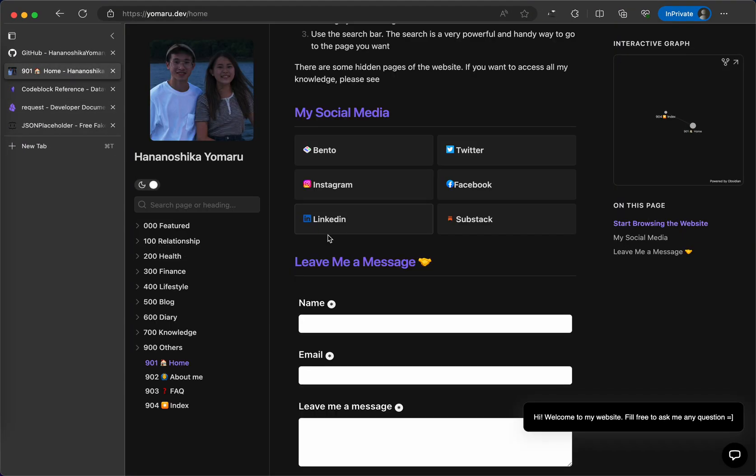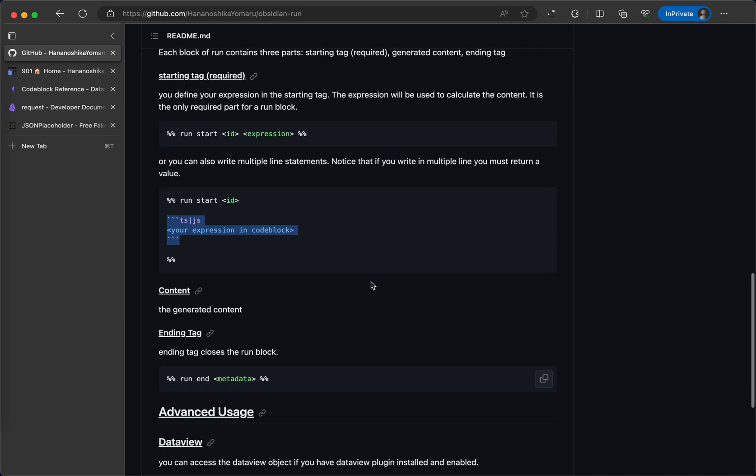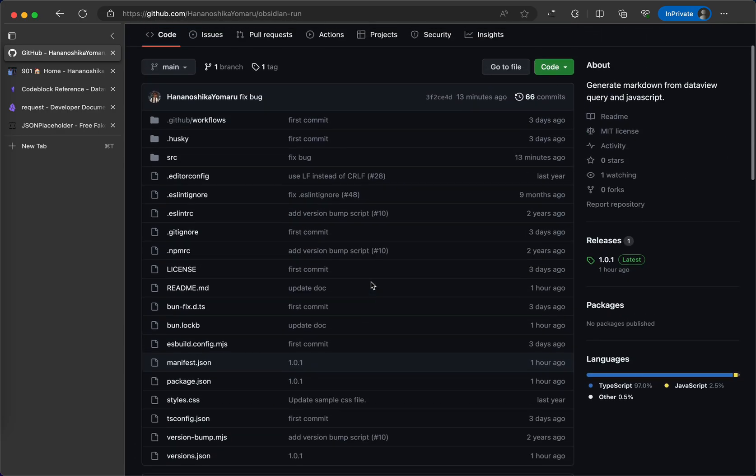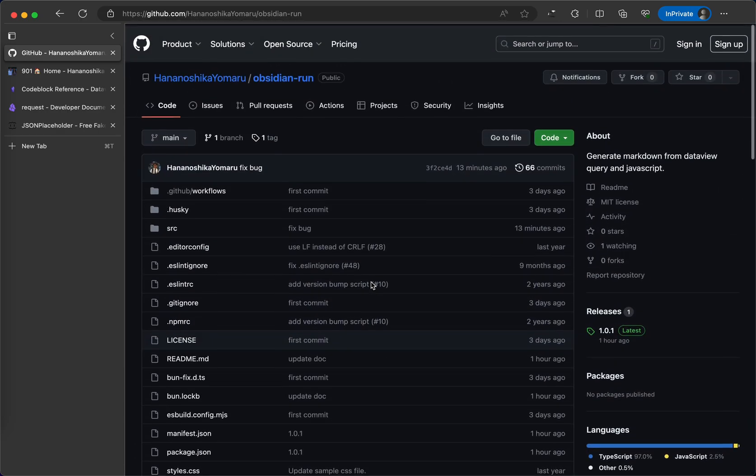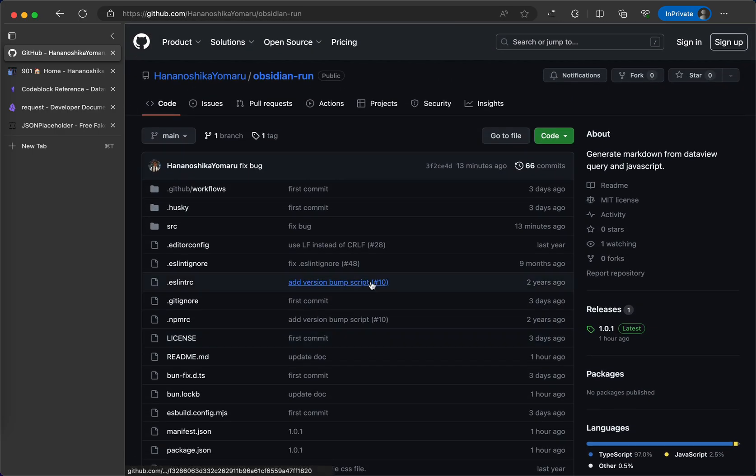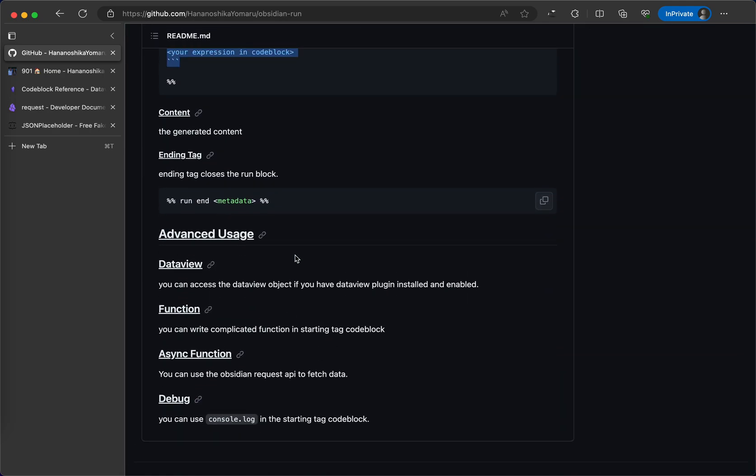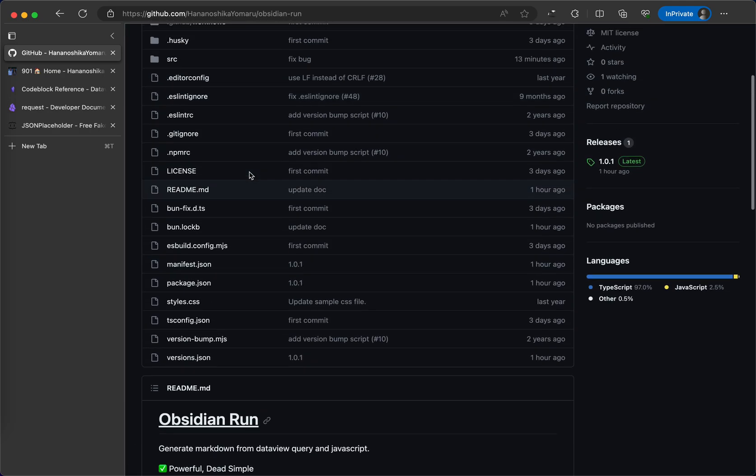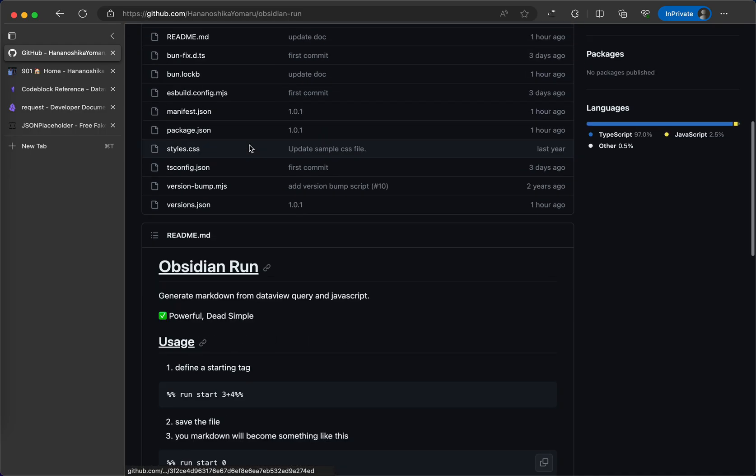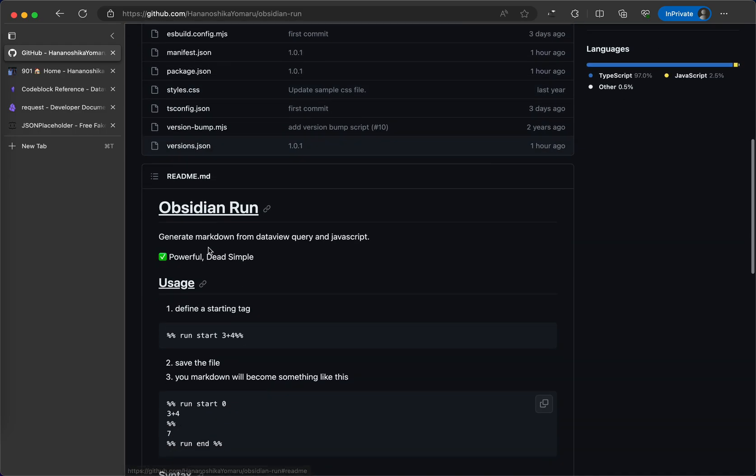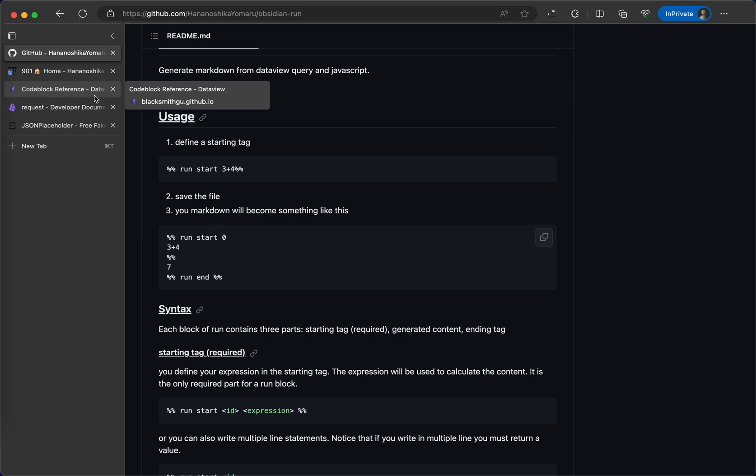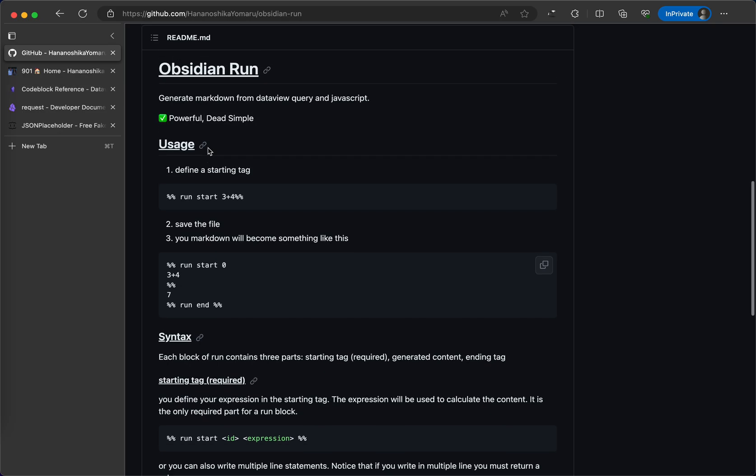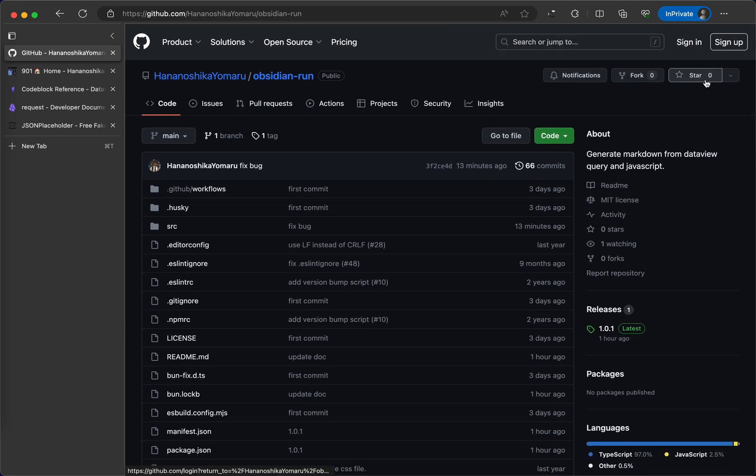I will update the docs continuously and fix bugs as well. If you have any issue with this plugin, make sure that you open GitHub issue. If you like this video, please like and subscribe, leave a comment to me to let me know how do you think about this plugin. And also, please leave a star in my GitHub repo. Thank you.